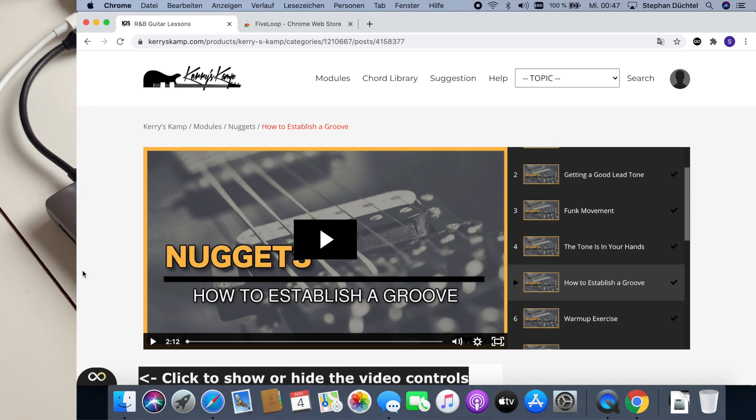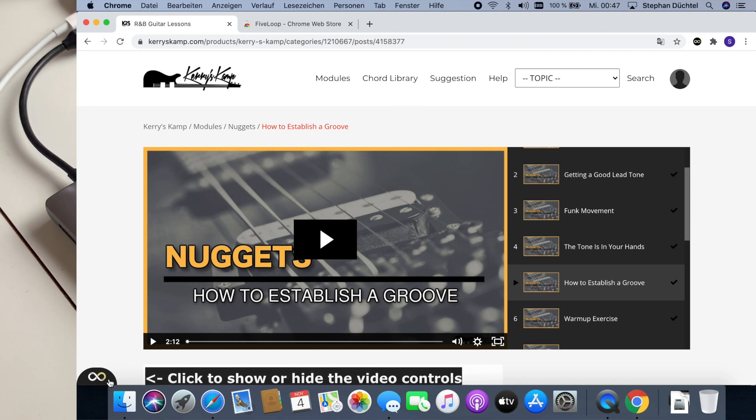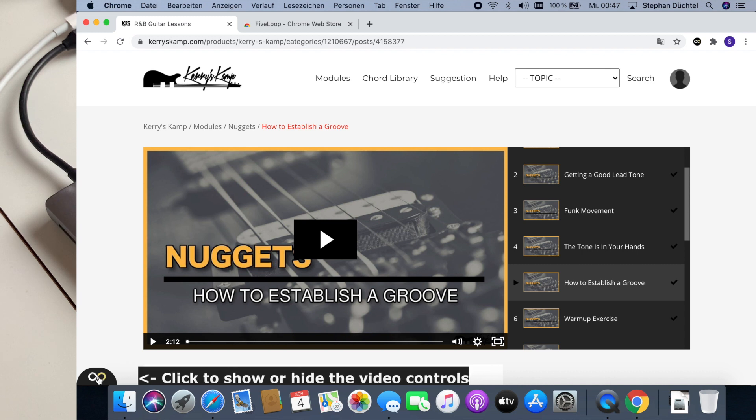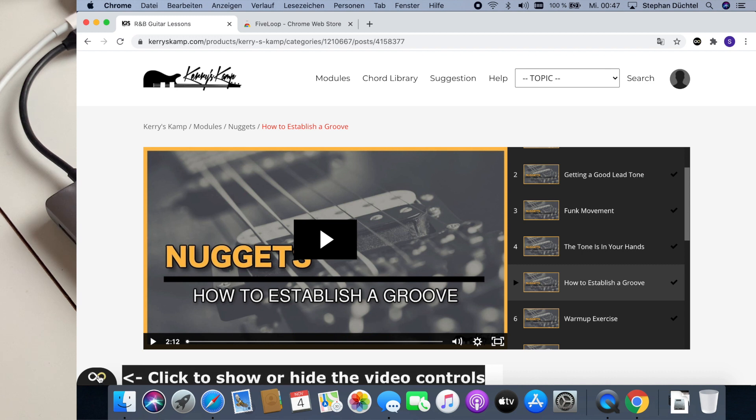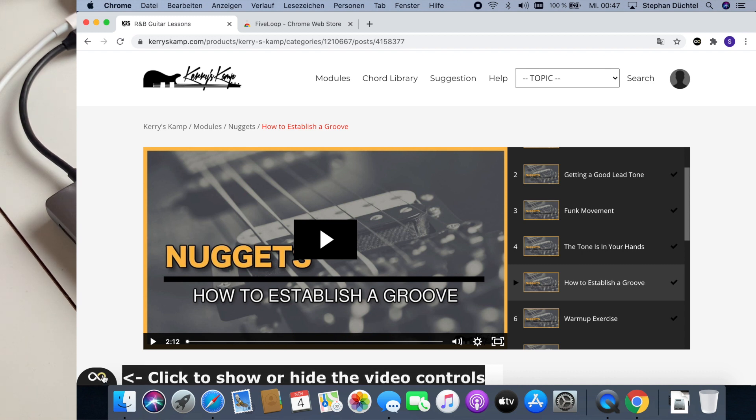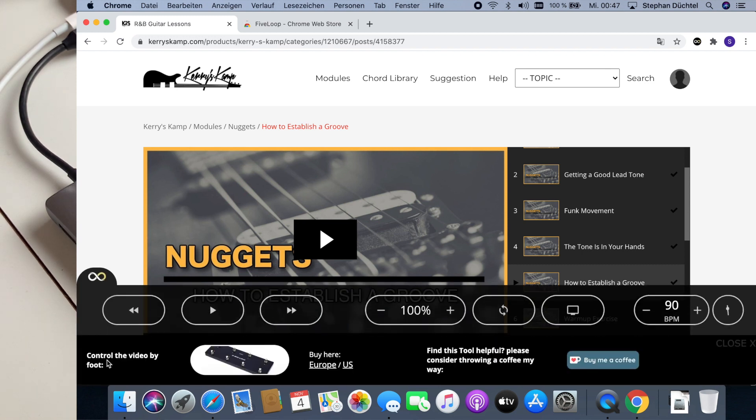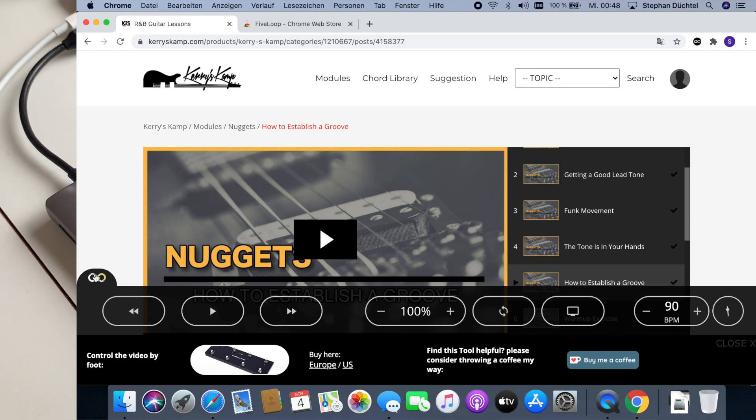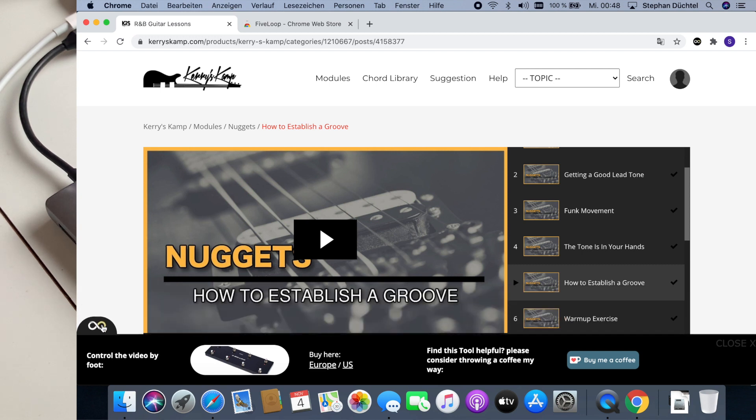Once you refresh the page you can see this little FiveLoop icon on the bottom left. And you have to press it in order to show the menu. You can also hide it again by pressing it again.